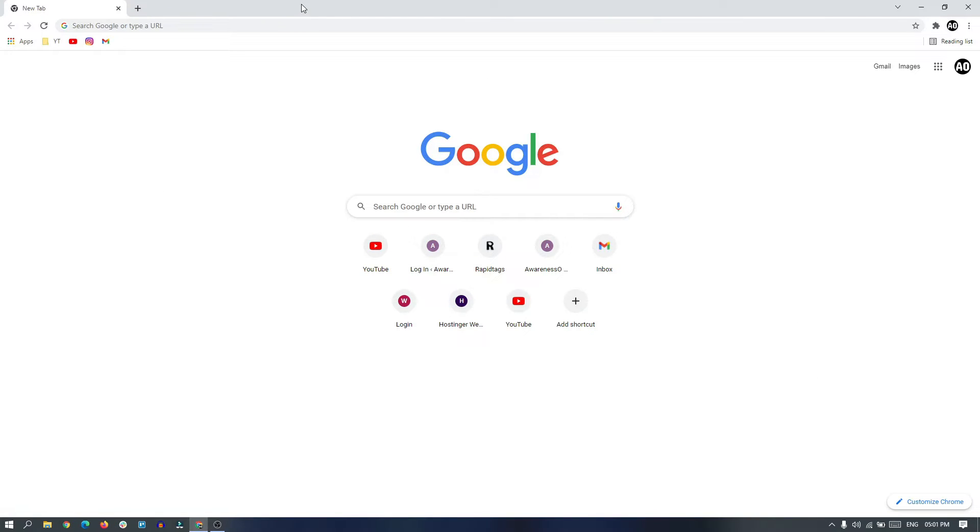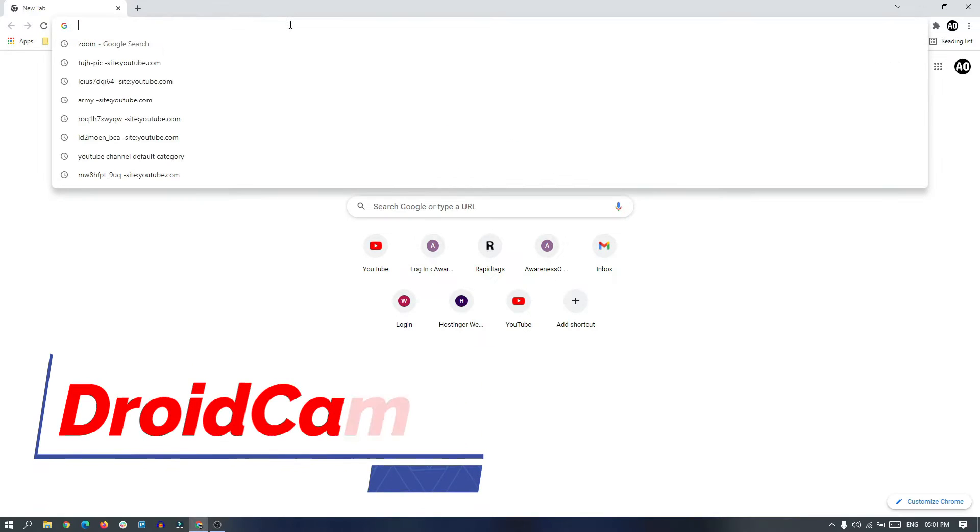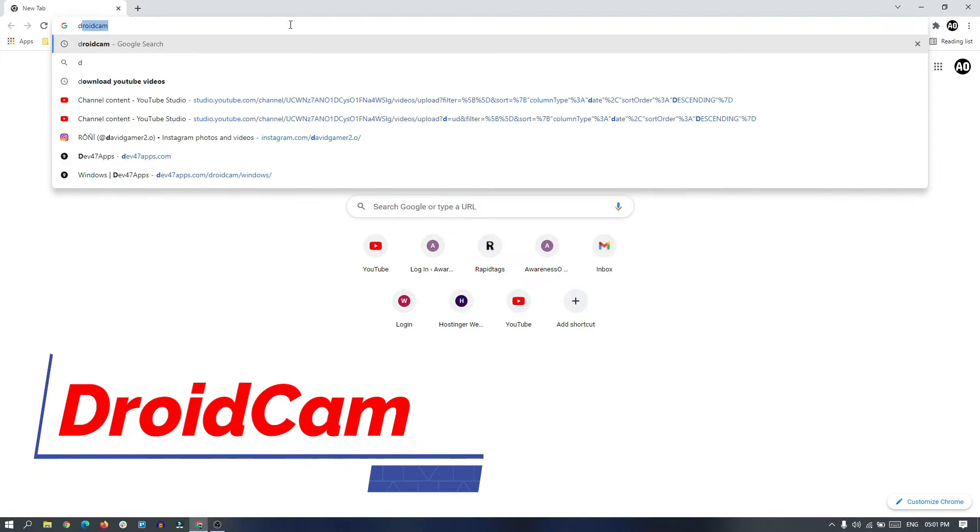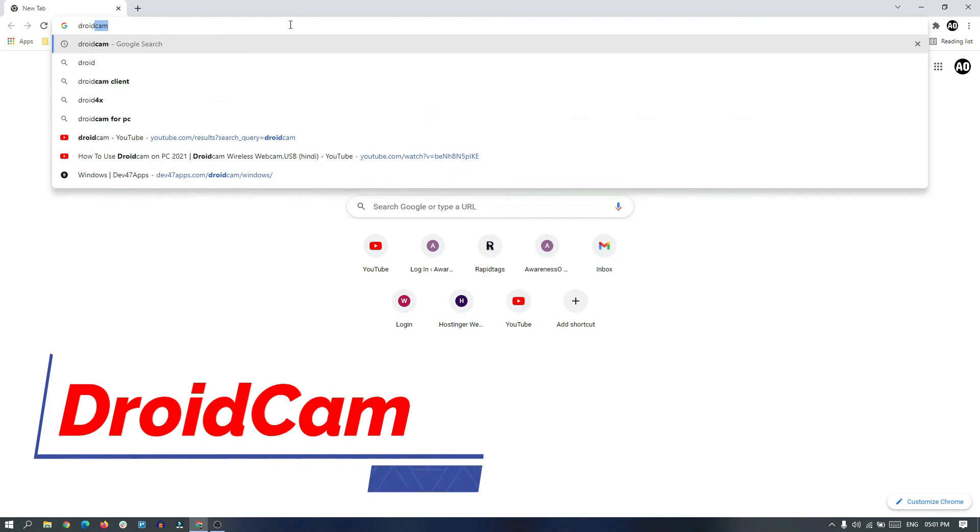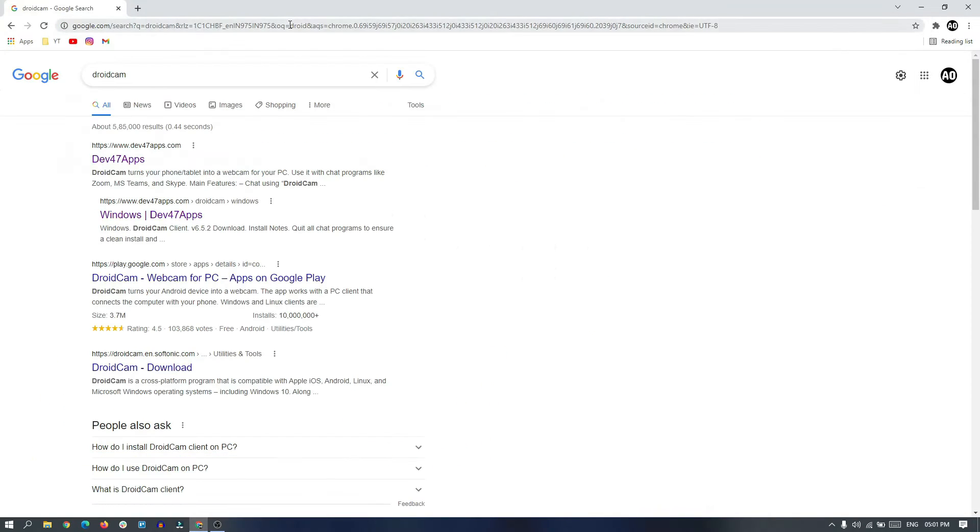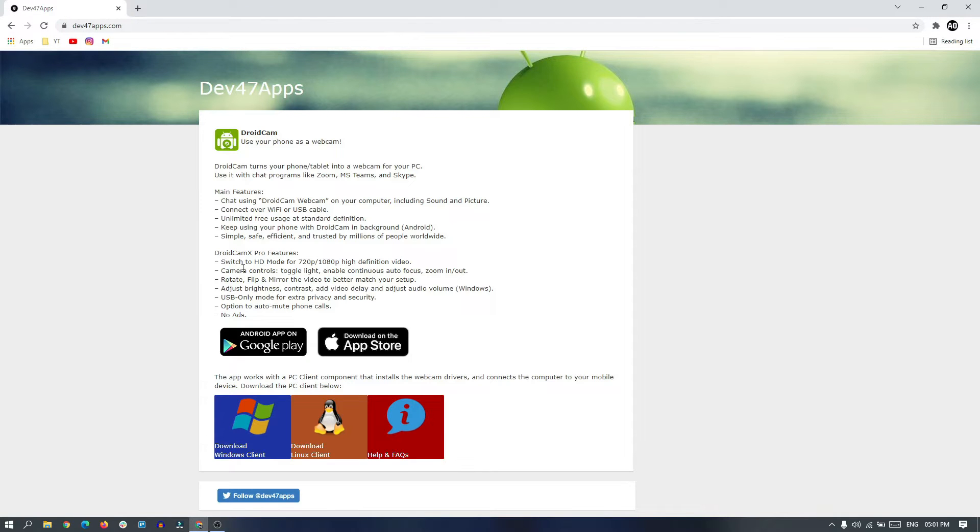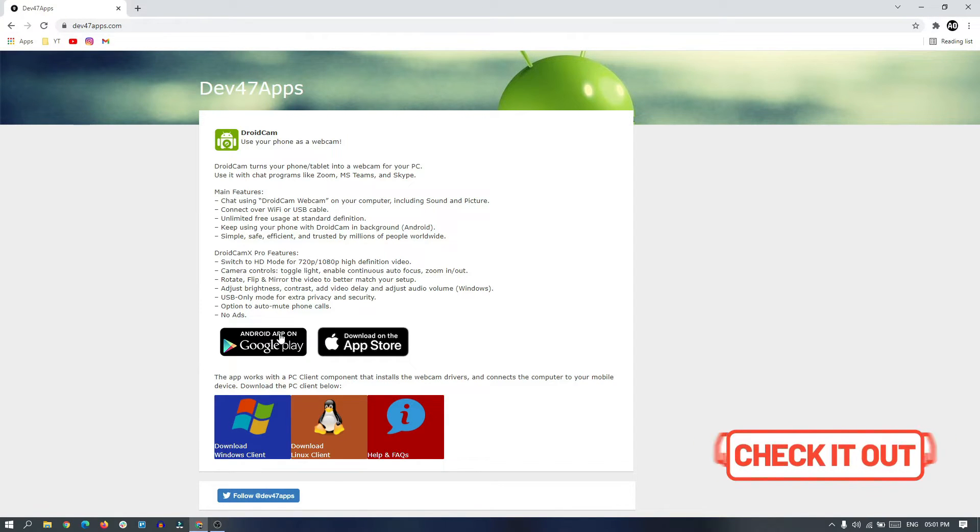First, we need to download an application on our Windows PC. The application is called DroidCam. You just need to search DroidCam on Google and go to this website. You will find the link of this website in the description of this video.